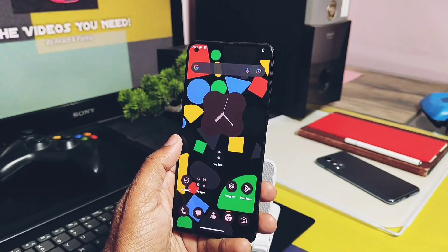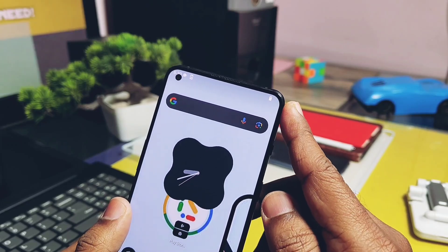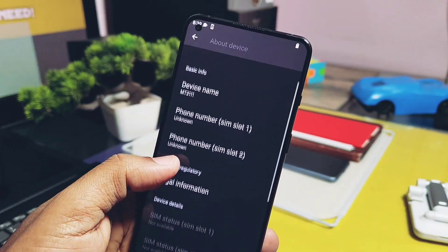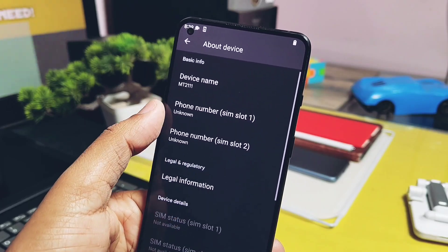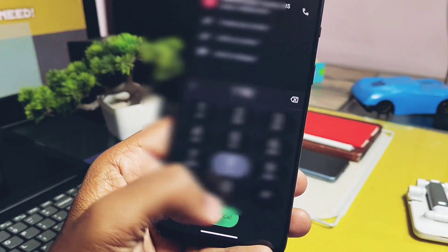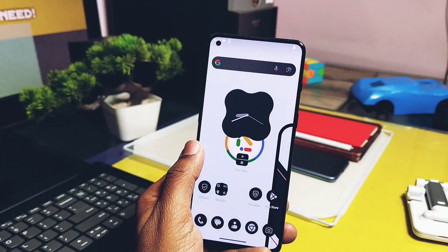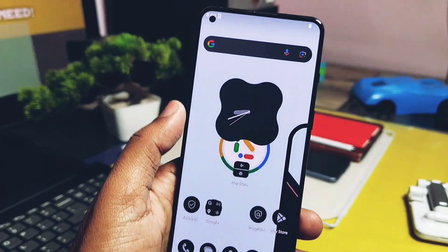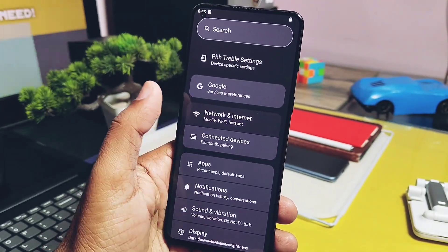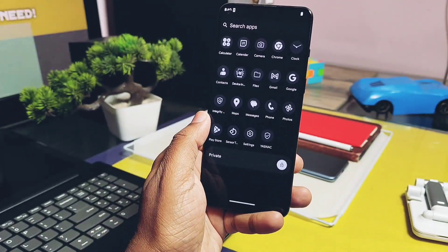Now let's check some major bugs. The first and most disappointing bug on my 9RT is network — it's not available because the GSI couldn't detect the baseband of the phone, so I didn't get any network in the GSI and can't make calls. However, according to the developer, this issue is only noticeable on some devices, not all.